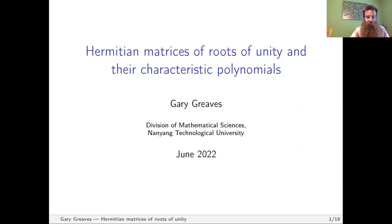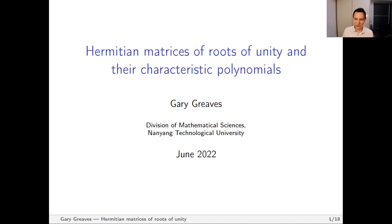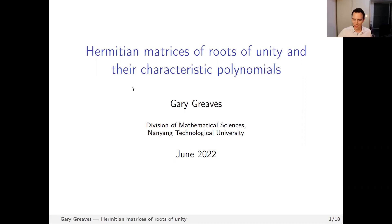Today, he will tell us about Hermitian matrices of roots of unity and their characteristic polynomials. Please take it away, Gary. Thanks a lot for the introduction, and thanks to the organizers for inviting me to talk here. So I want to talk about characteristic polynomials of Hermitian matrices whose entries are all roots of unity. Before I mention the results, I'll start by giving some motivation.